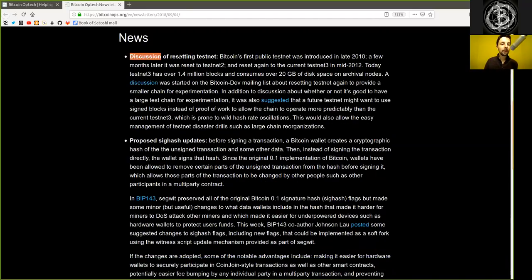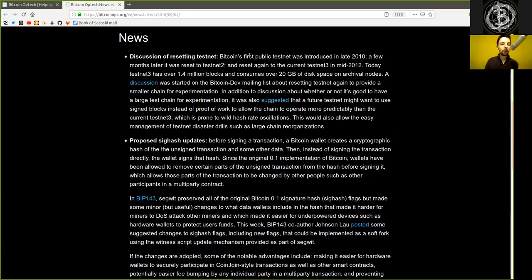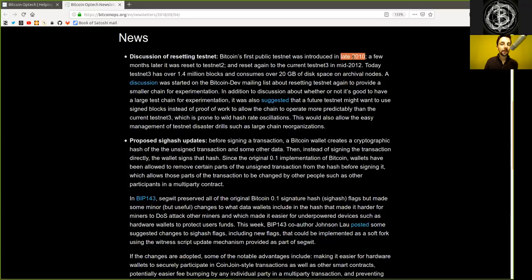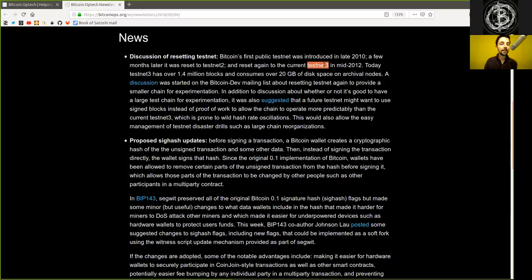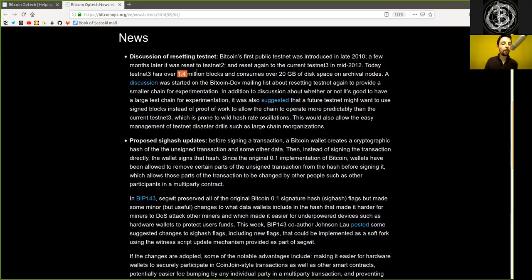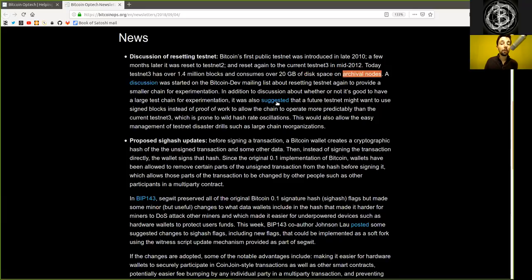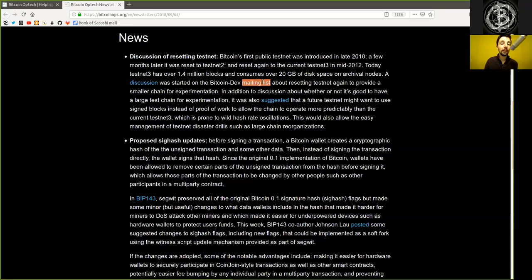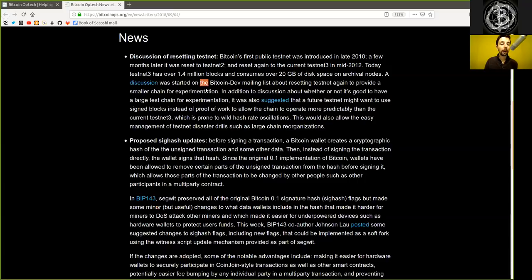Discussions of resetting the testnet. Bitcoin's first public testnet was introduced in late 2010. A few months later, it was reset to testnet 2 and reset again to the current testnet number 3 in mid-2012. Today, testnet 3 has over 1.4 million blocks and consumes over 20 gigabytes of disk space on archival nodes.